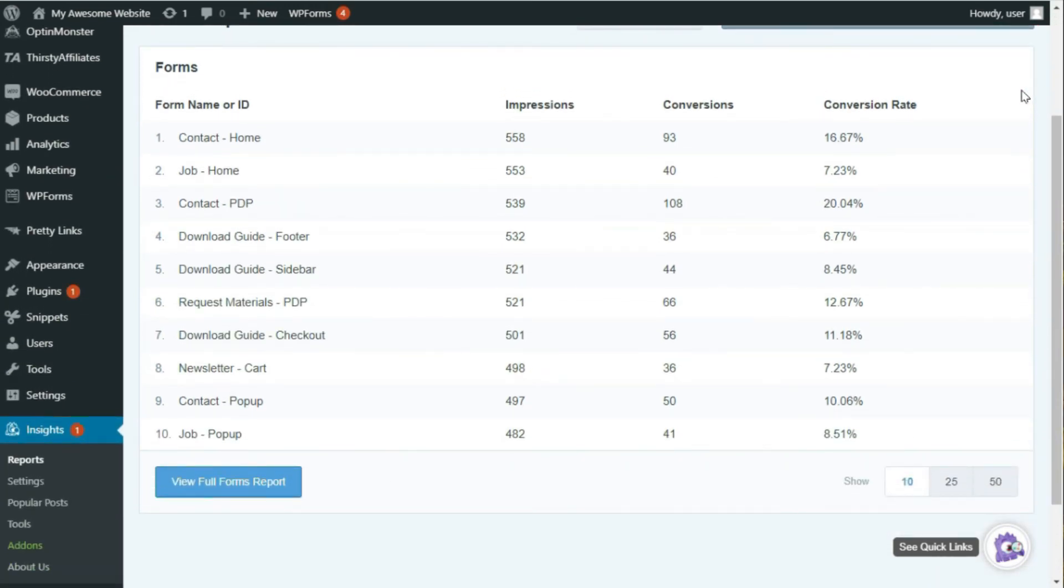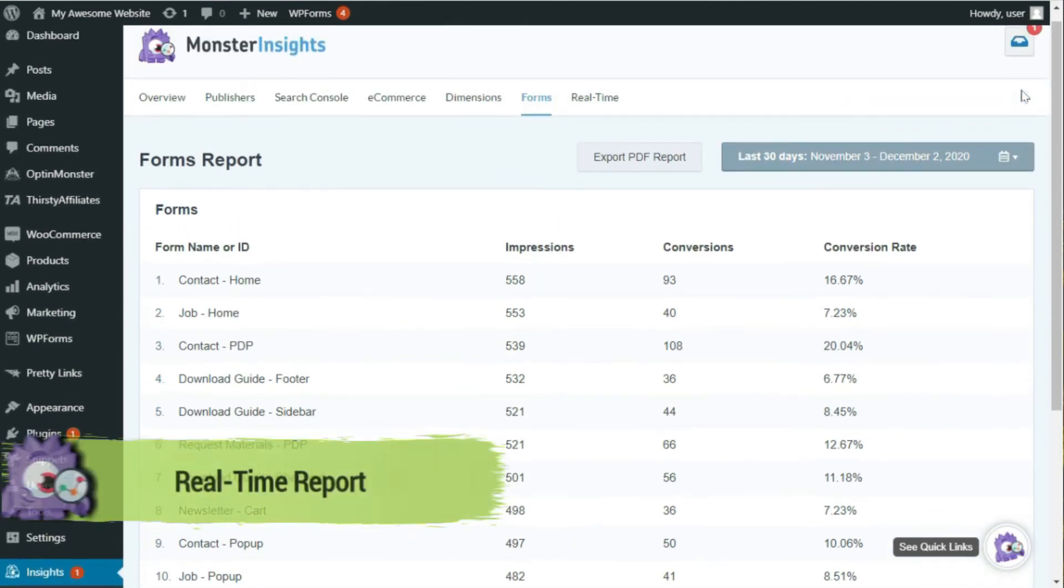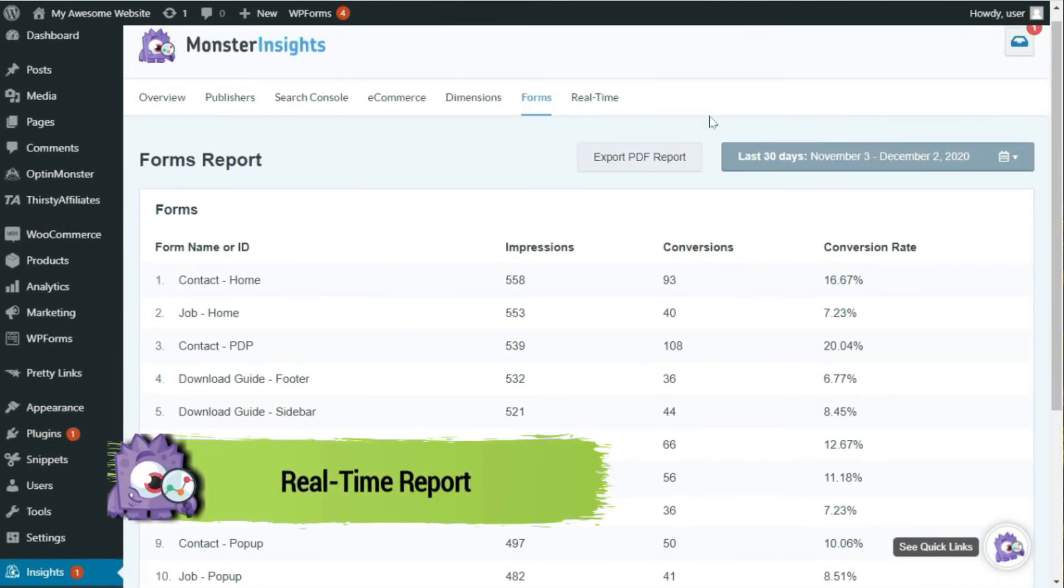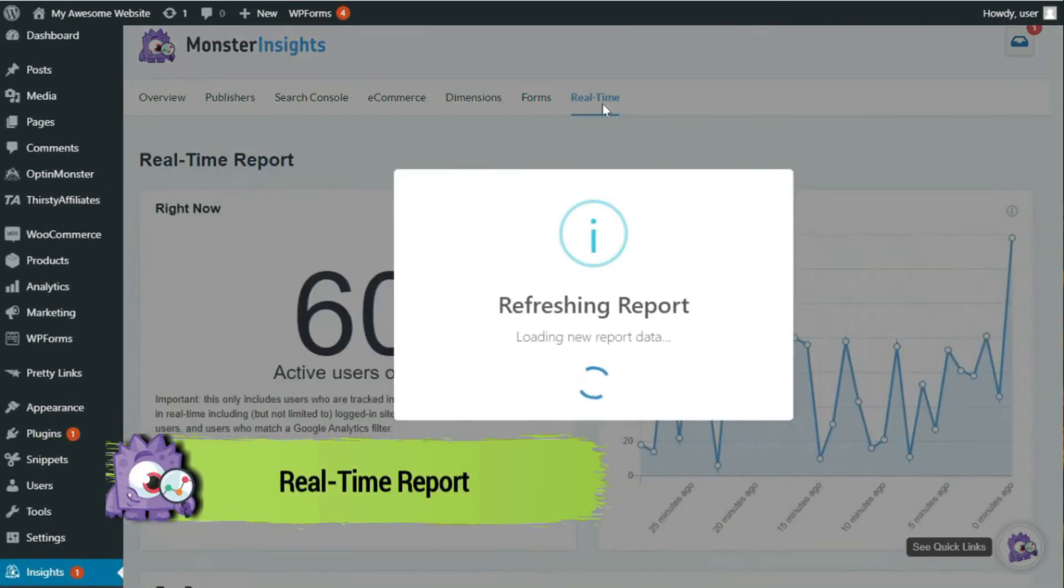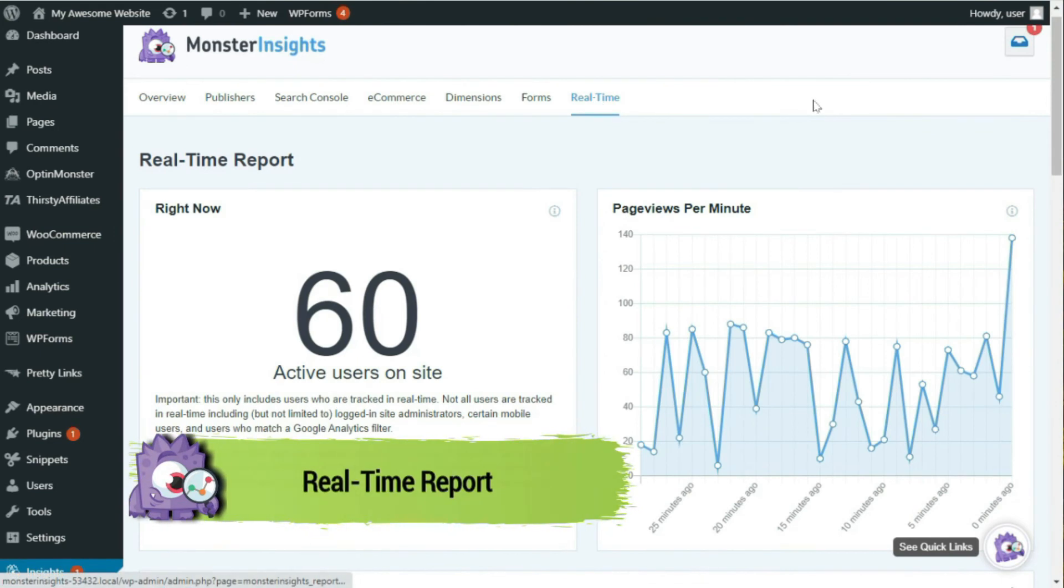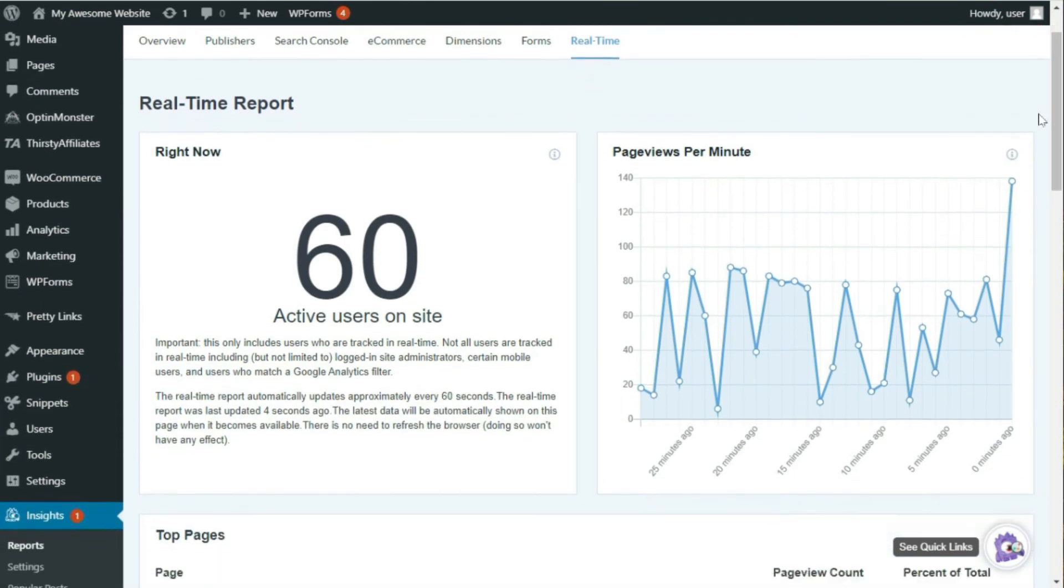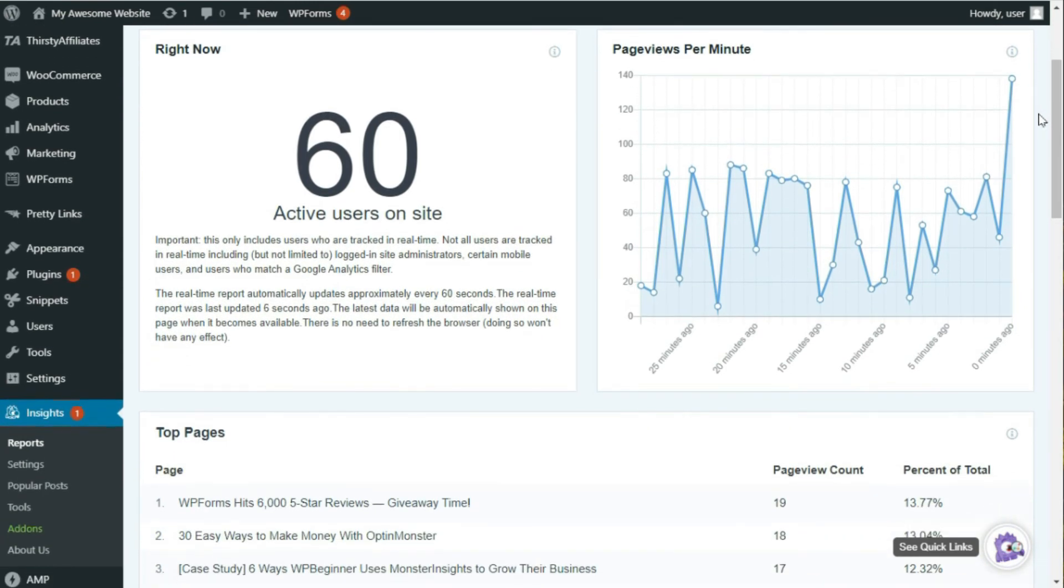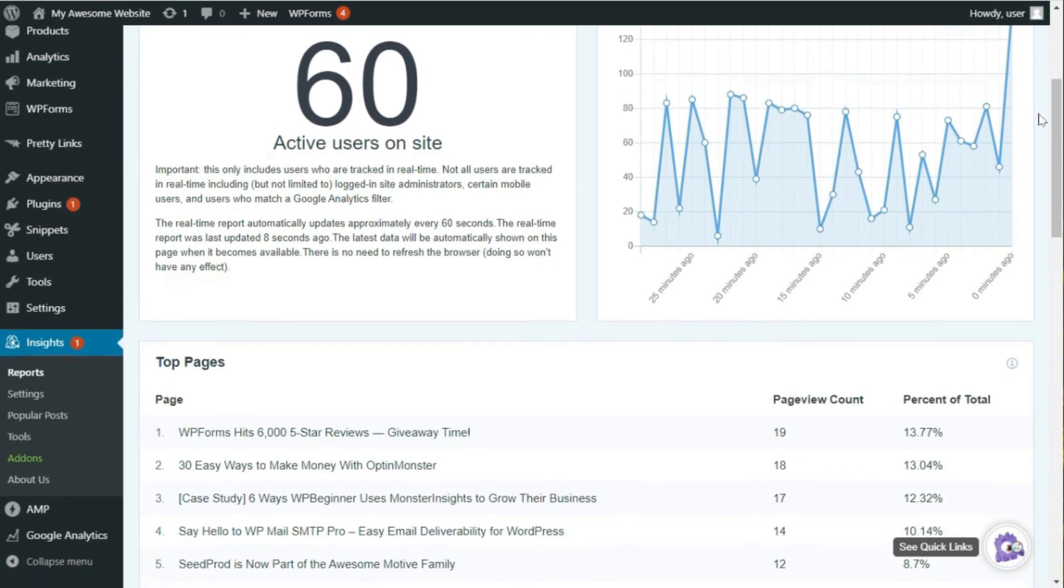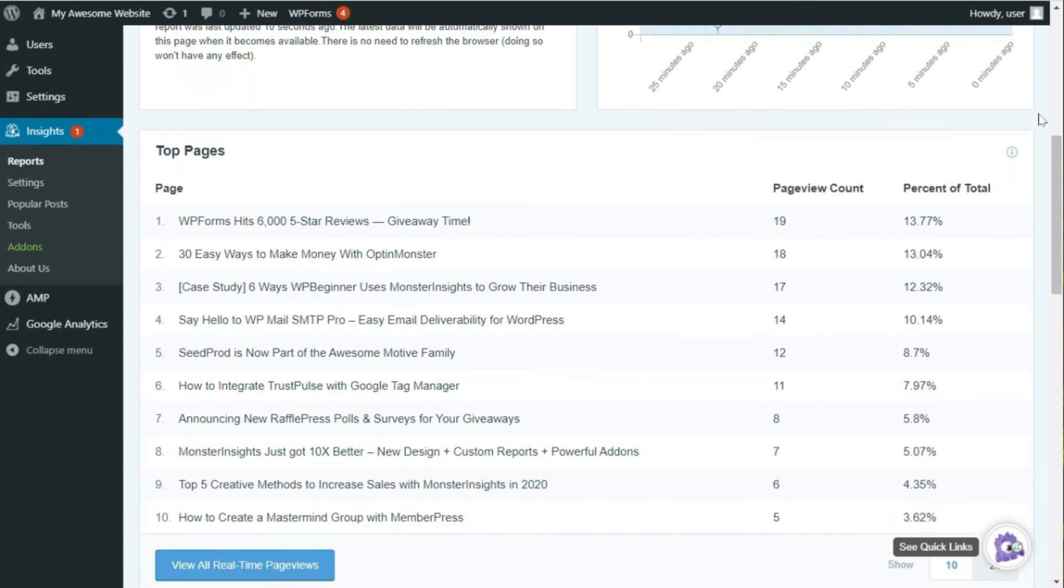Okay, now let's look at the real-time report. MonsterInsights gives you real-time data about your site, the number of active users on your site, real-time page views per minute data, the top pages being viewed, your top referral traffic sources, the real-time viewer's location by country and city.